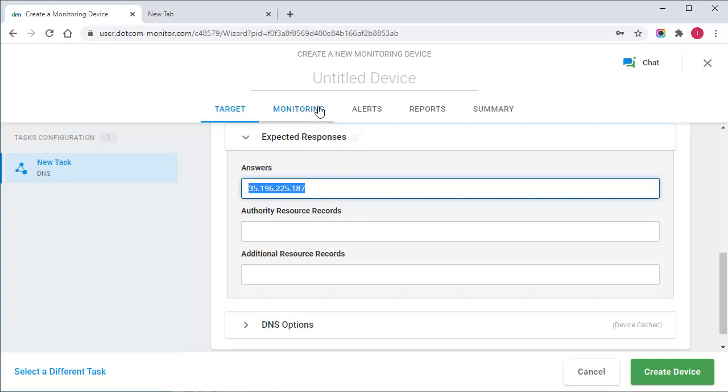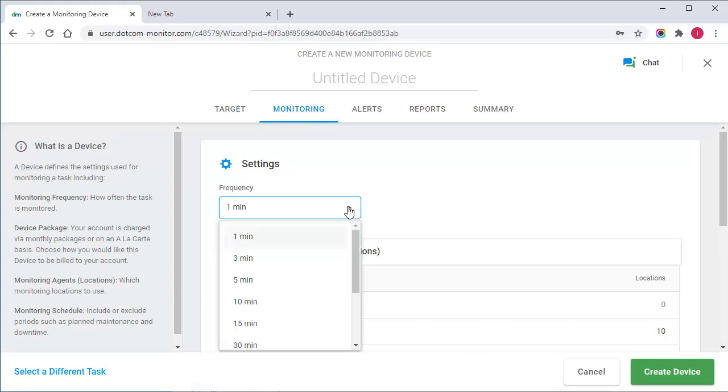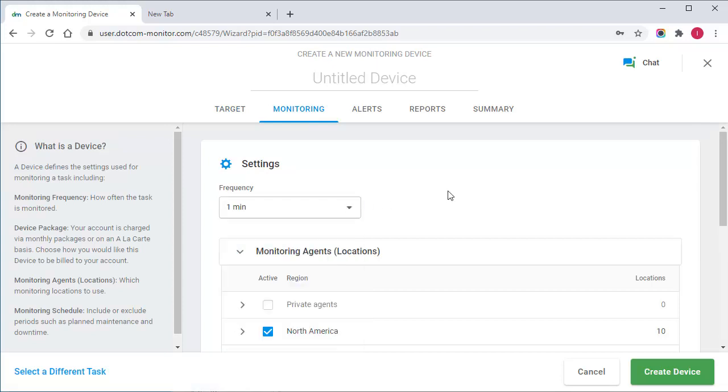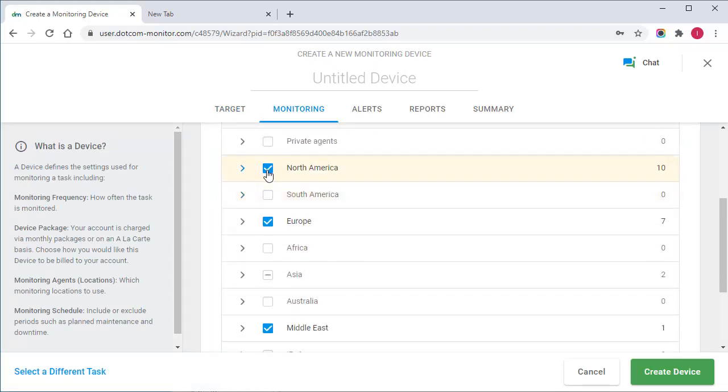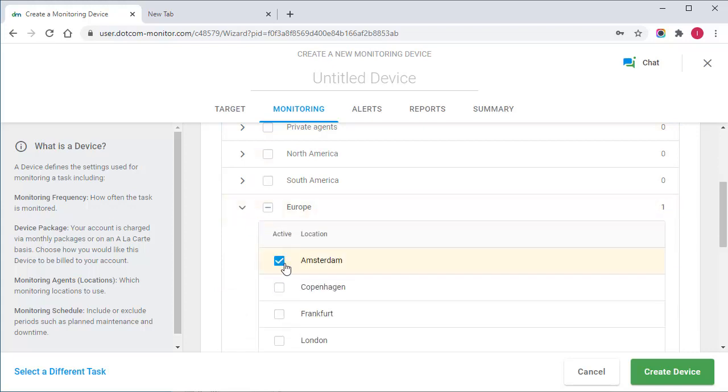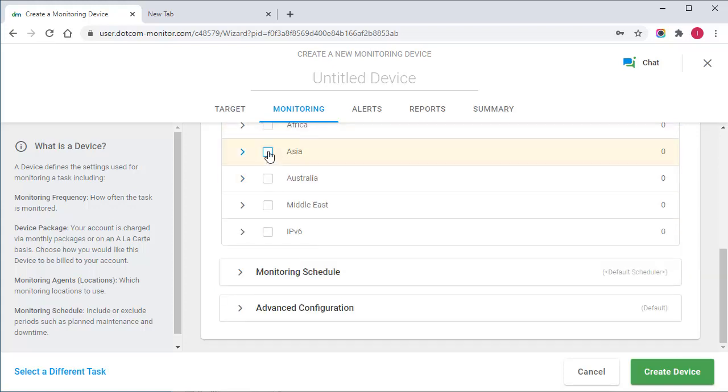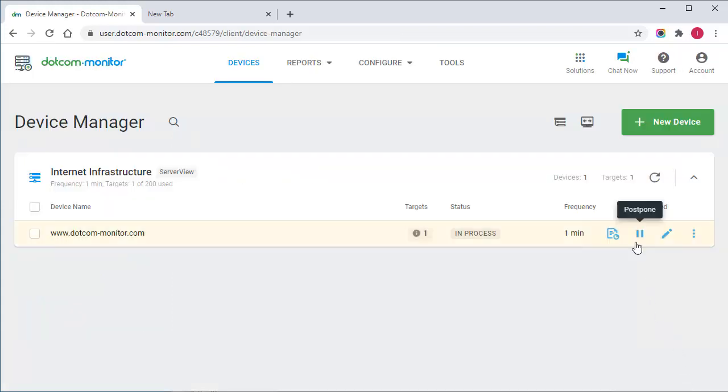In addition, you can specify frequency, monitoring locations, and reporting and alerting options. I will select one location for this example. Now I can create the device to start monitoring.